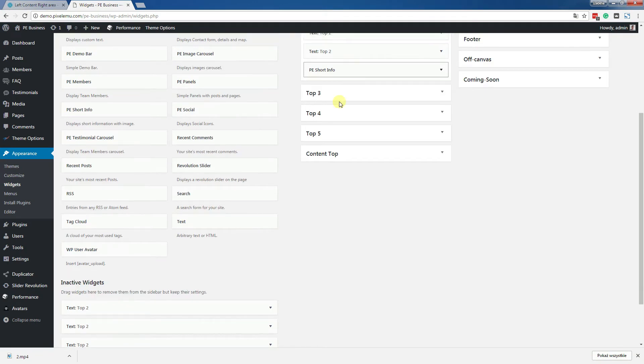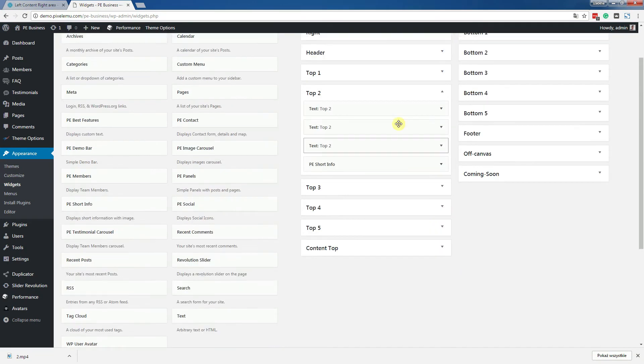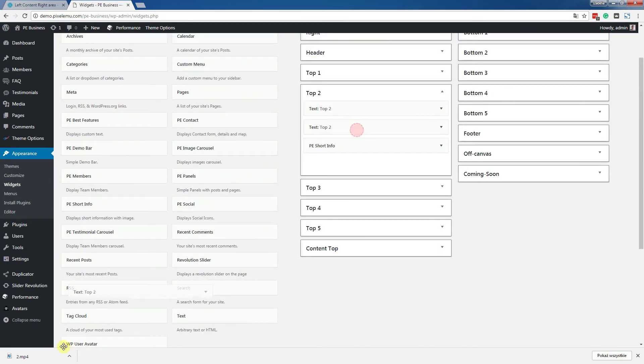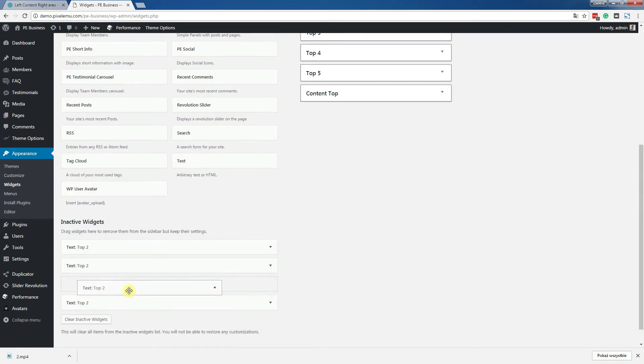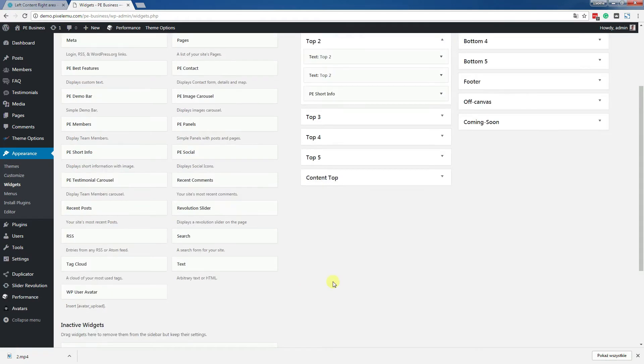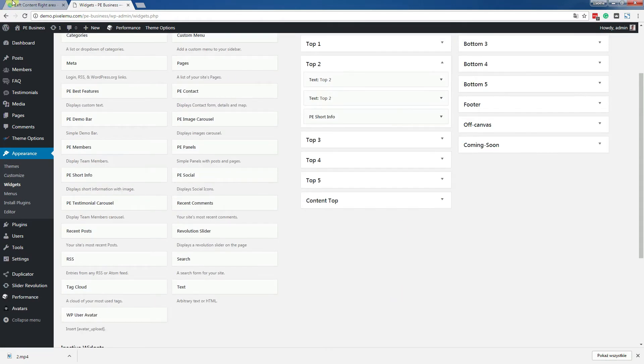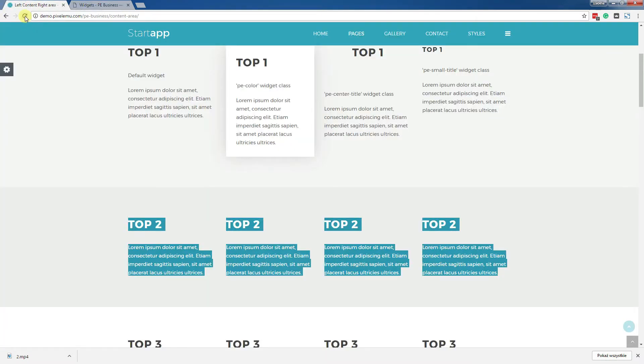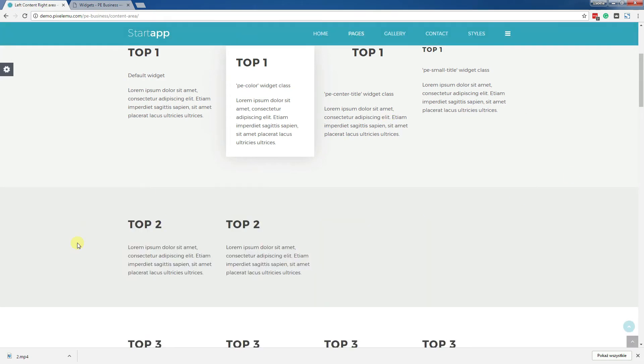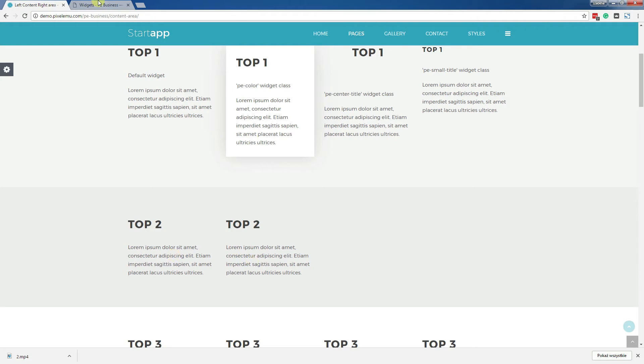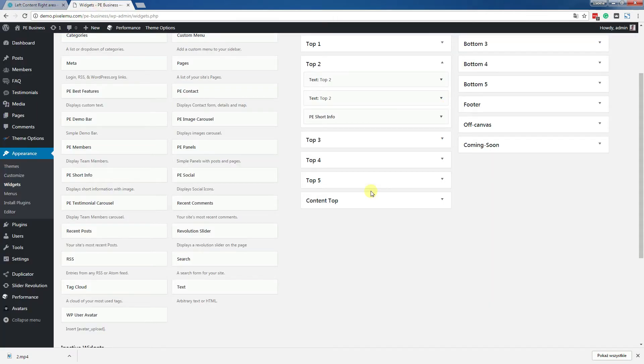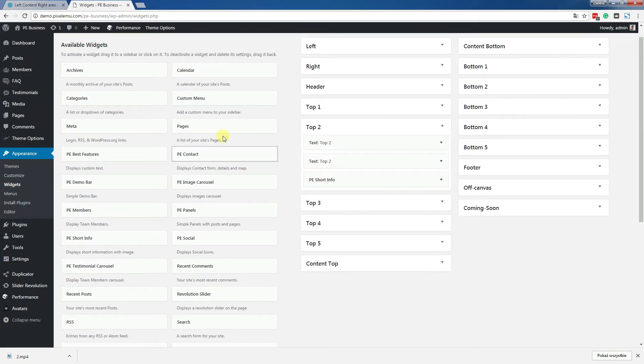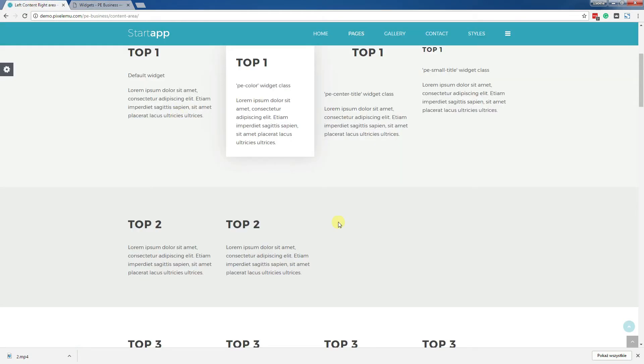And the second one. And see what changed on the page. Okay, so we've got now two widgets. But there is space on the right side.